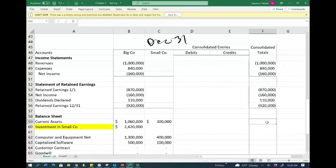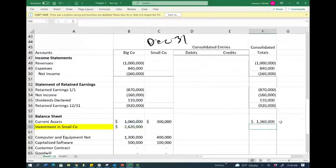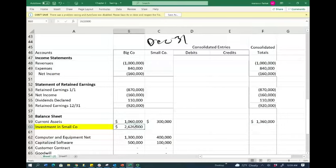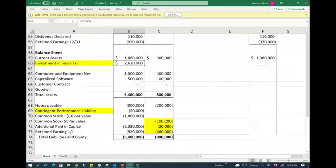Now the balance sheet. Current assets start at $1,060,000 for the big company plus $300,000 for the small company — consolidated current assets are $1,360,000. The investment account must go down to zero when we consolidate, because it represents the equity of the other business: the $100,000 common stock, $20,000 additional paid-in capital, and $480,000 retained earnings.